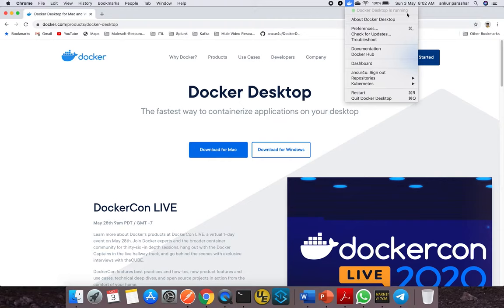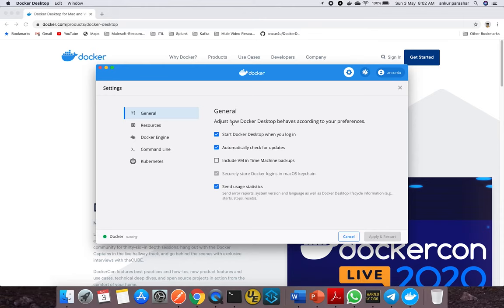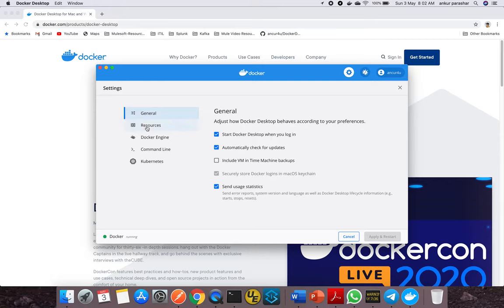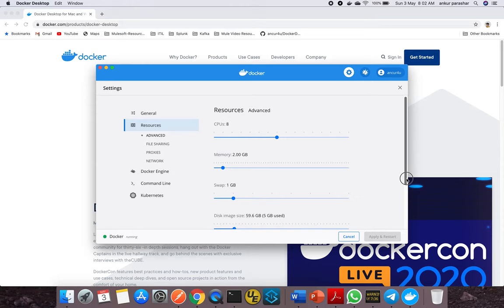If it doesn't start, you may need to create a new sign-up on Docker Desktop using the sign-up option. You can also configure restart and other capabilities. Let me show you the preferences. If you click preferences, it shows basic settings like CPU, memory, swap, and disk image.